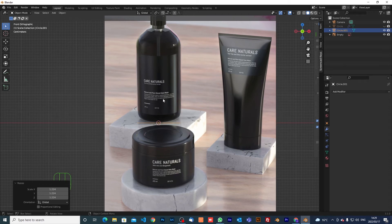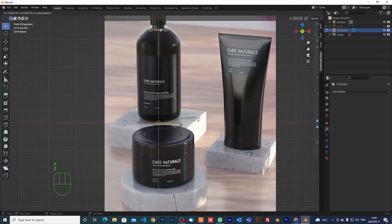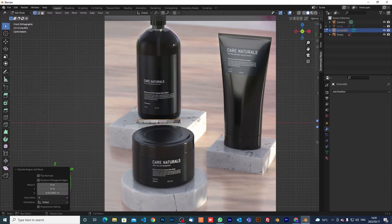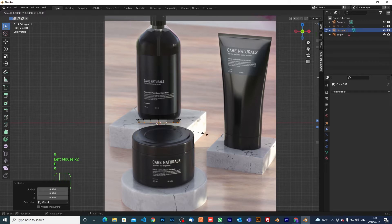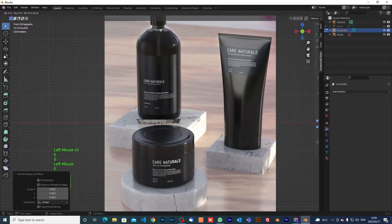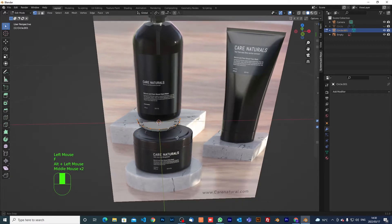We're back and I'm going to start modeling this container again. Hit tab to go to edit mode, then extrude on the z-axis a little bit. I'm going to scale it a bit more, then extrude, extrude s again, and then hit f to add the face inside there — so you can see it looks like that.